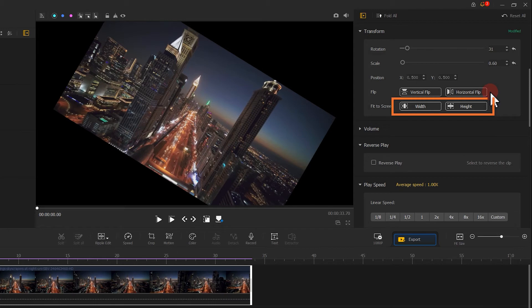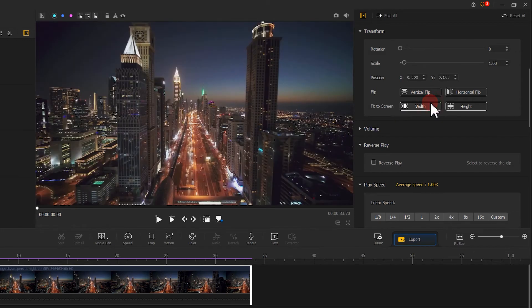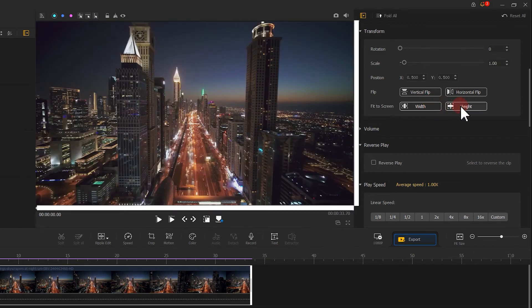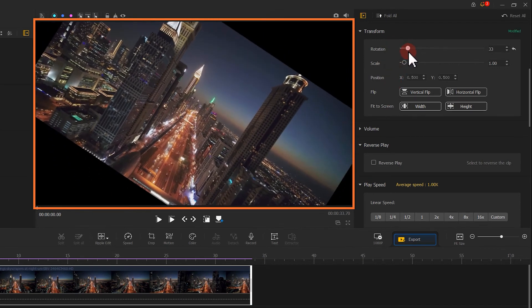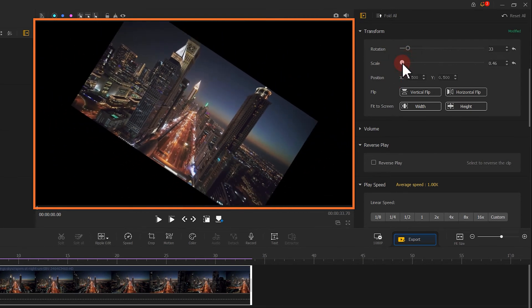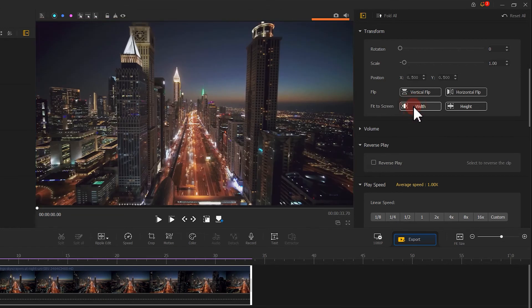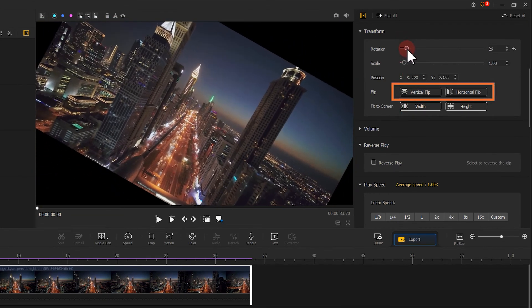Besides, the software enables you to one-click to fit your video to the screen. Come to here below the Flip option. Well, select alignment mode based on the pixel width or height of your video. Here, one thing you need to know is that this action might clear the rotation and scaling effects, but it won't touch on the flipping.